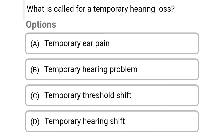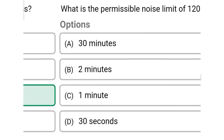Next question: what is called temporary hearing loss? Option A: temporary ear pain. Option B: temporary hearing problem. Option C: temporary threshold shift. Option D: temporary hearing shift. The correct answer is Option C: temporary threshold shift.